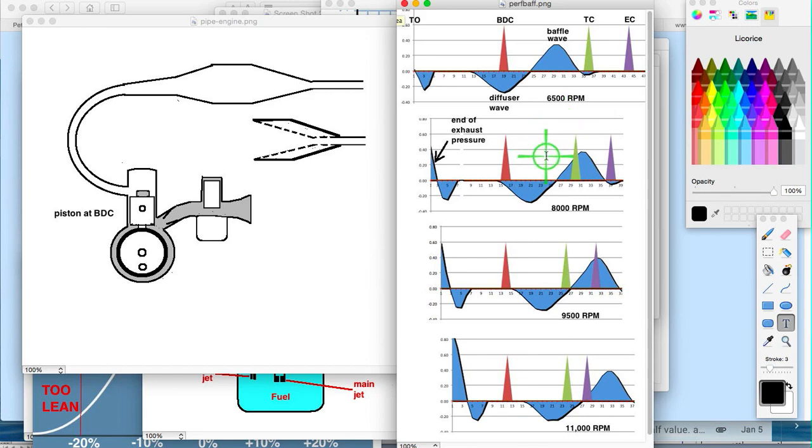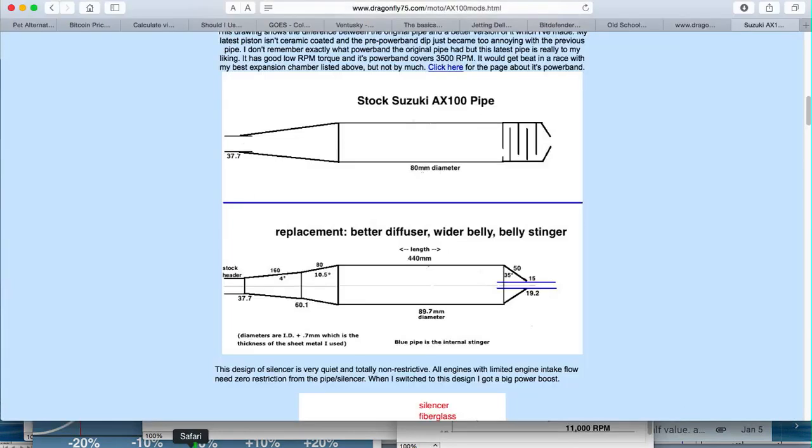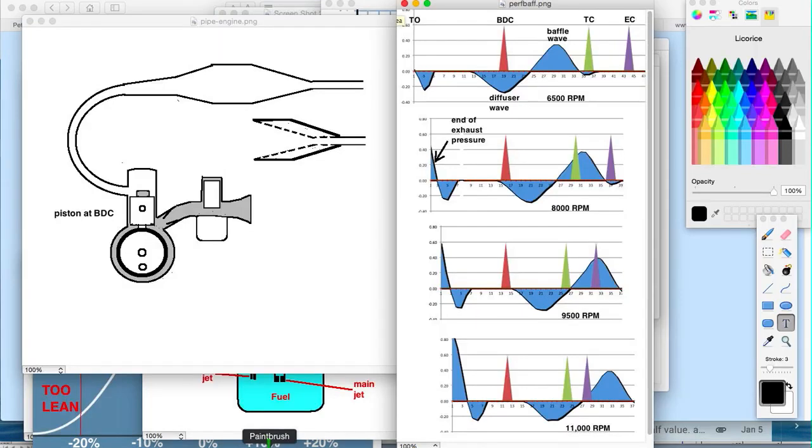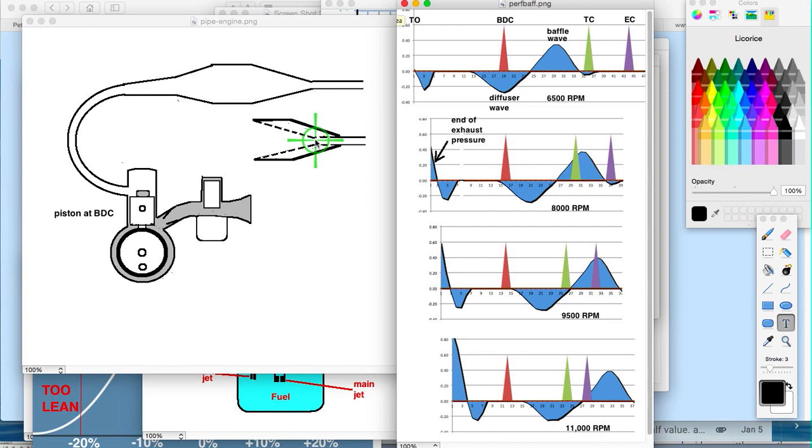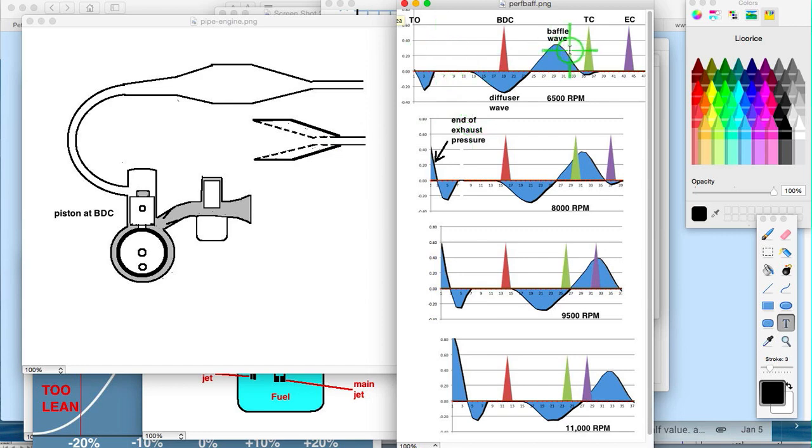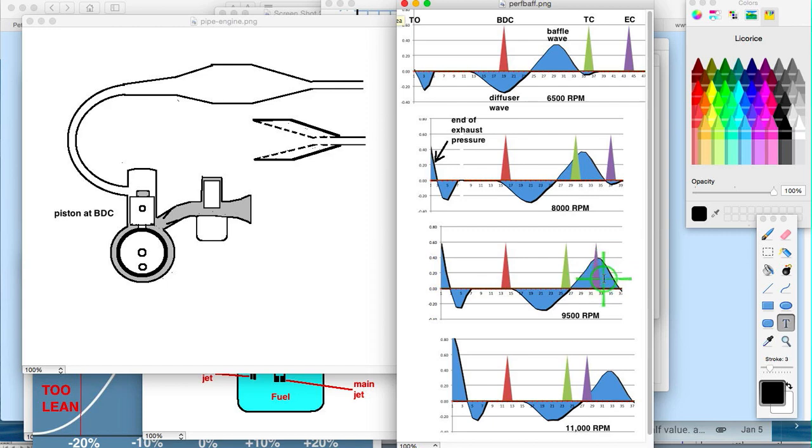So yeah, options, right? Yeah, long belly or perforated baffle cone—get rid of the baffle wave, it gives you more mid-range power. It reduces the peak power because you don't have that baffle wave supercharging like it normally does. Yeah, you know, you lose this to gain that.